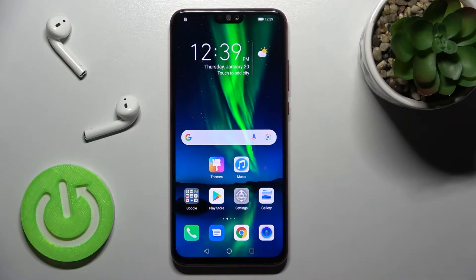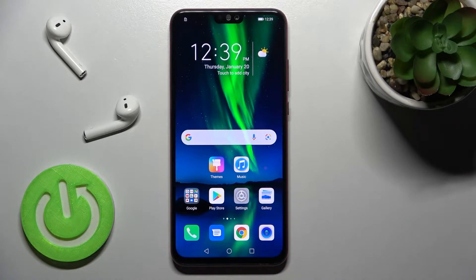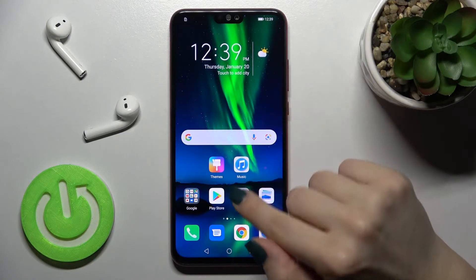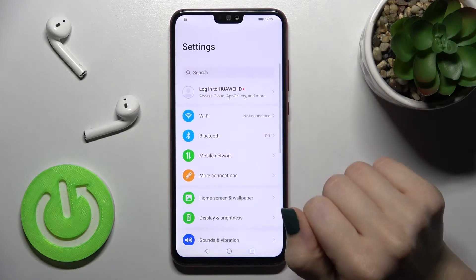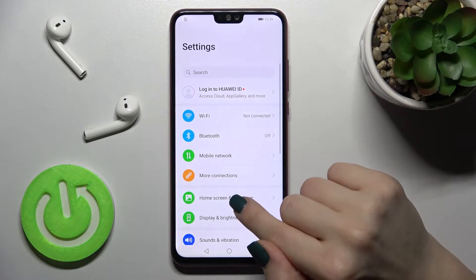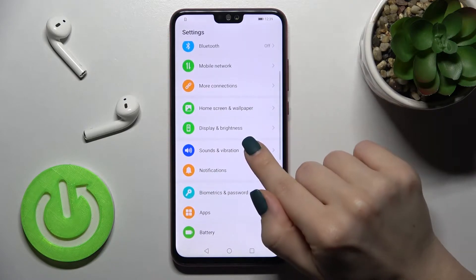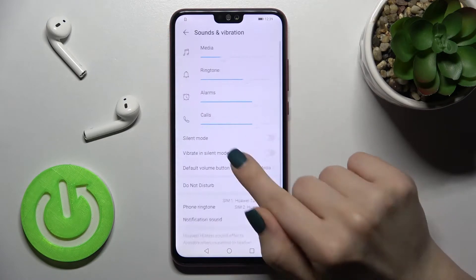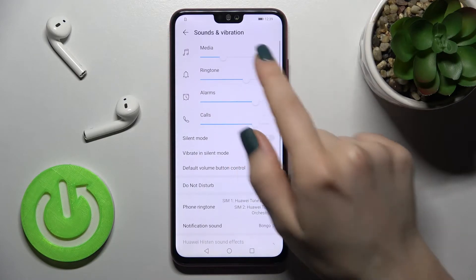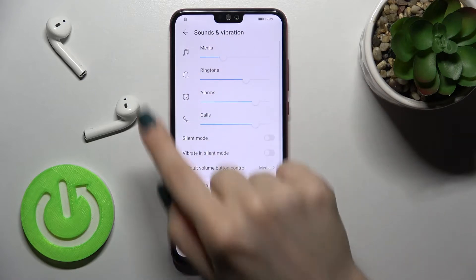Welcome to the Infinix Note 1008X. I'll show you how to find and manage sound settings on this device. First, go into the Settings application and then scroll to the Sounds and Vibration section.